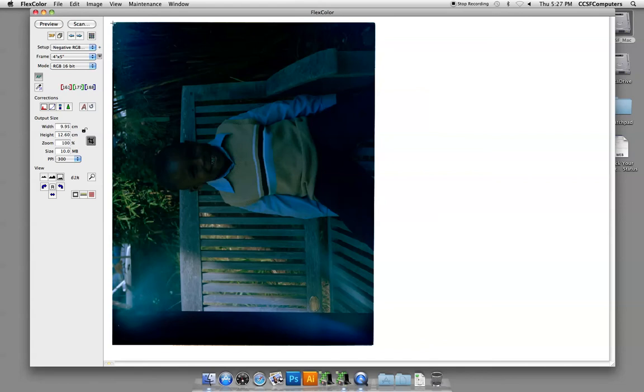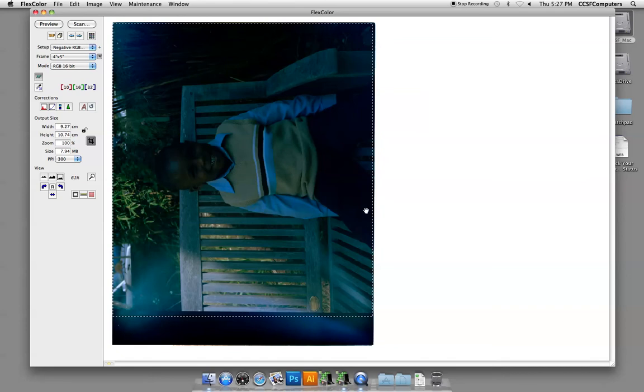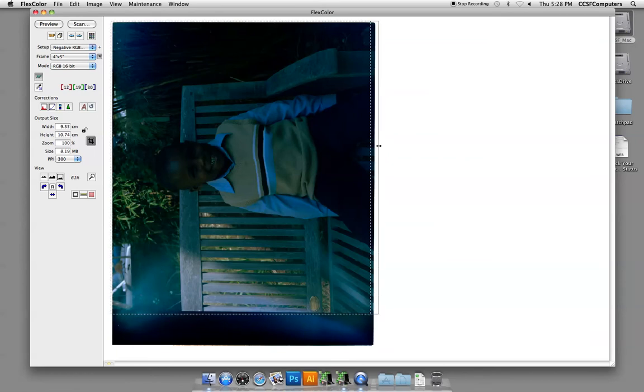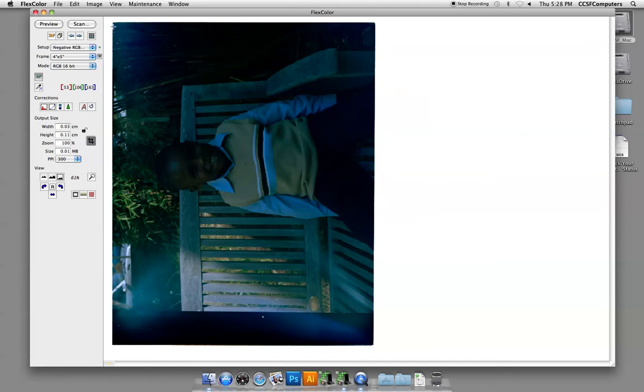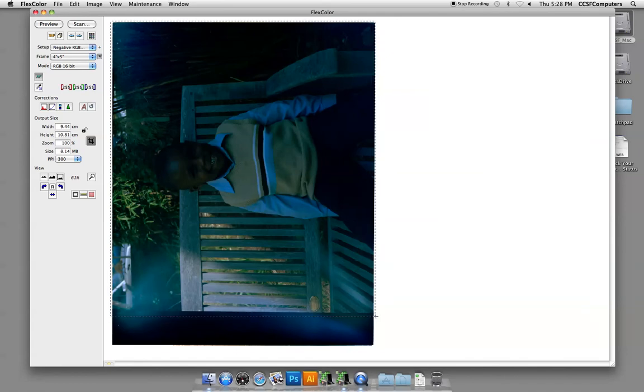So next thing I'm going to do is select the area that I want to scan. From an archival standpoint, it's actually recommended that you scan a little more of the area than you intend. That shows that, as the artist, you're showing us the whole image with no cropping. But that's optional. If you were working for a library or a museum, you would definitely do that. So I'm just going to leave it a little open.